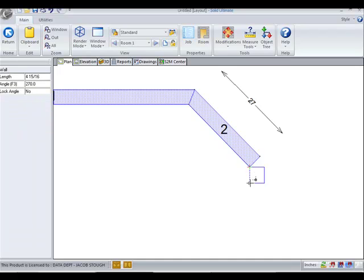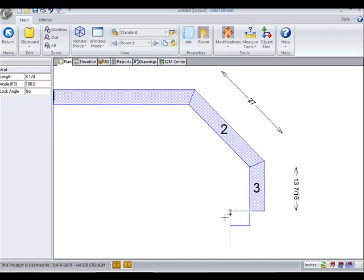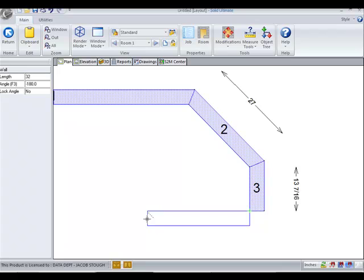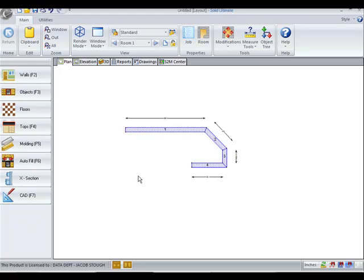If you'll notice, Solid is not zooming back out each time I place the wall as it did in the past. Solid now waits for you to finish and to zoom back out yourself.